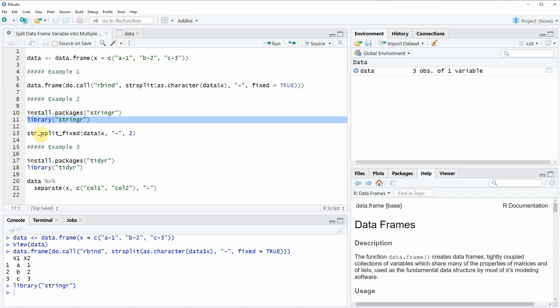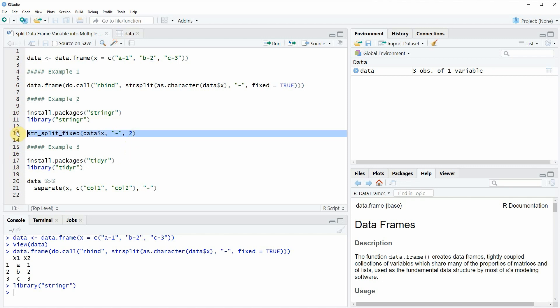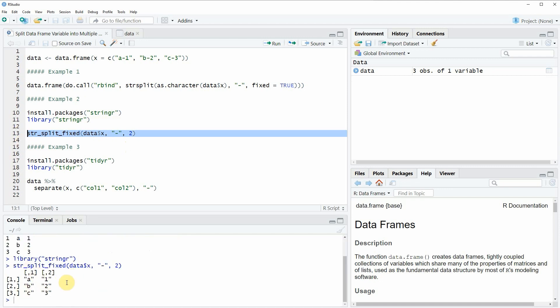One of these functions is called str_split_fixed, as you can see in line 13 of the code. Within this function we simply need to specify the data frame and the column that we want to split, then we need to specify a separator, and then we need to specify the value 2. If you run this line of code you will see that a matrix is returned in the RStudio console, consisting of two columns — the first with values before the minus sign and the second with values after the minus sign.